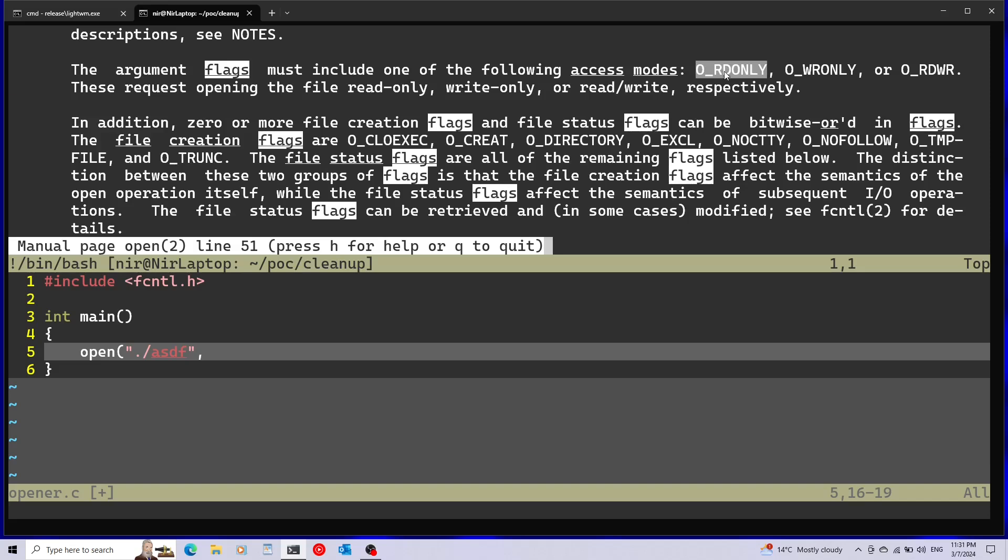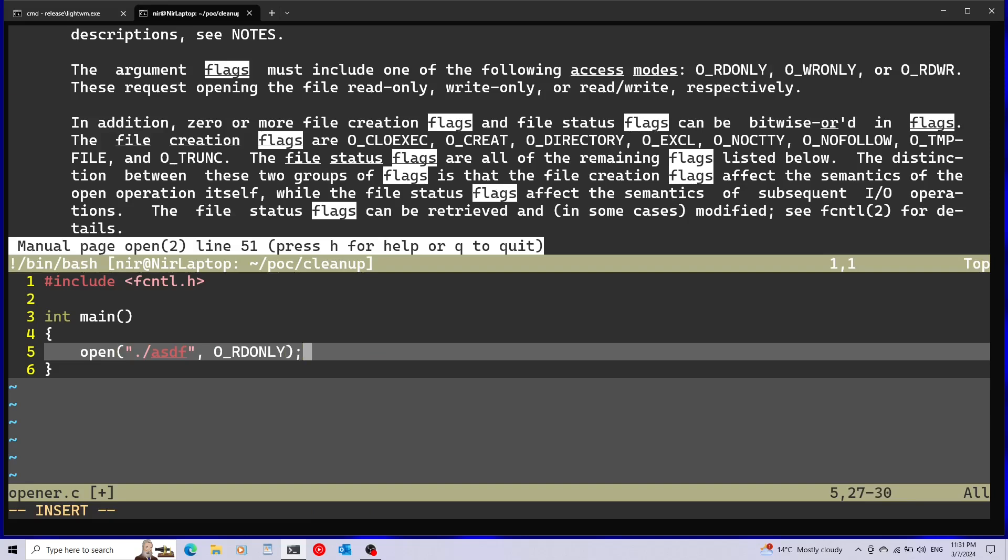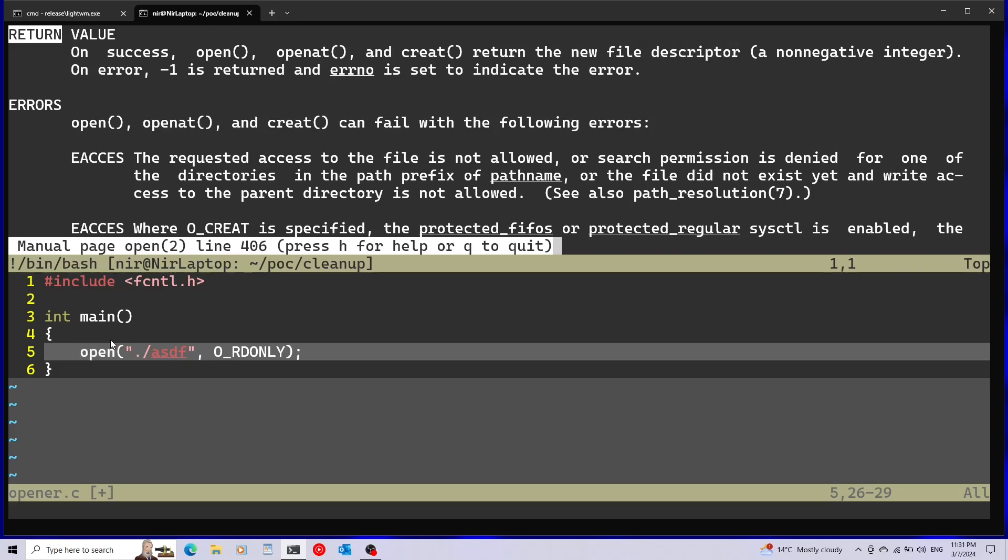Now let's check out what I need to pass to the flags here. I'm just going to use read only, so just going to keep it simple. This function, as you can see here in the man page, if it's successful it's going to return the new file descriptor that was allocated for the file that was opened.